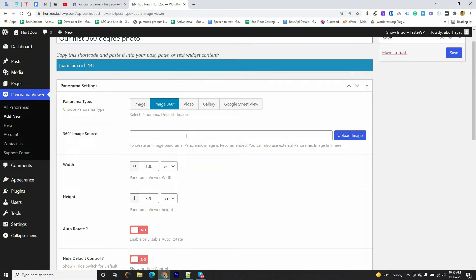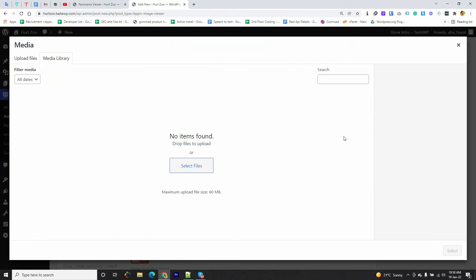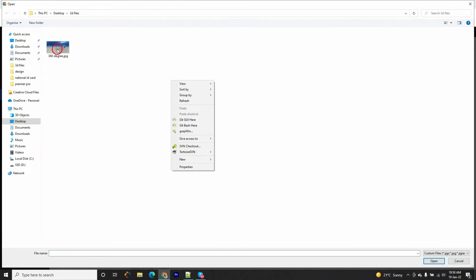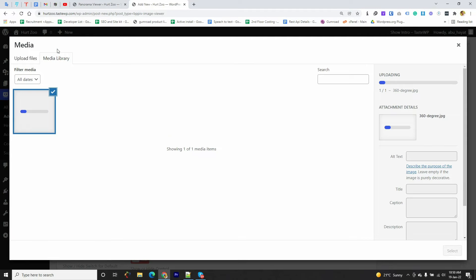So I'm going to upload the image, select file, and here is the 360-degree photo I'm going to select.